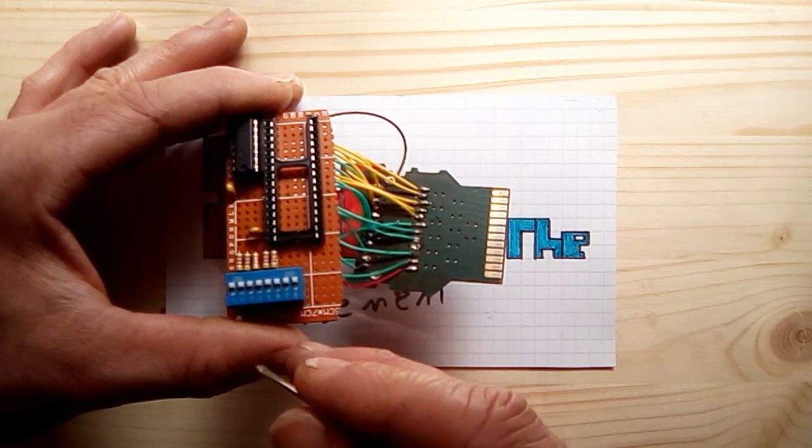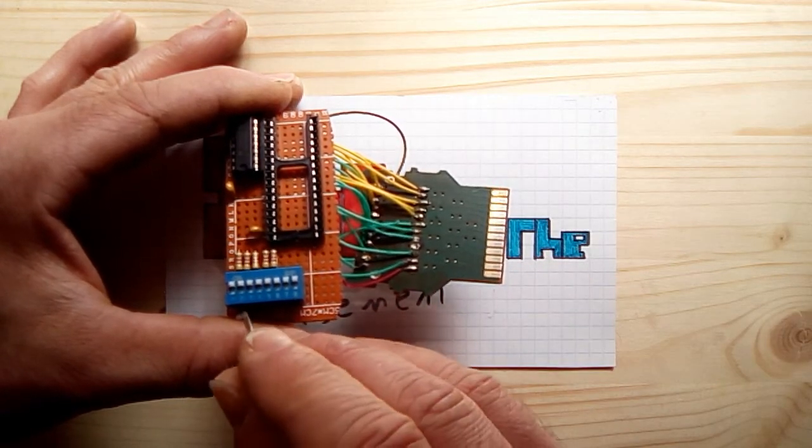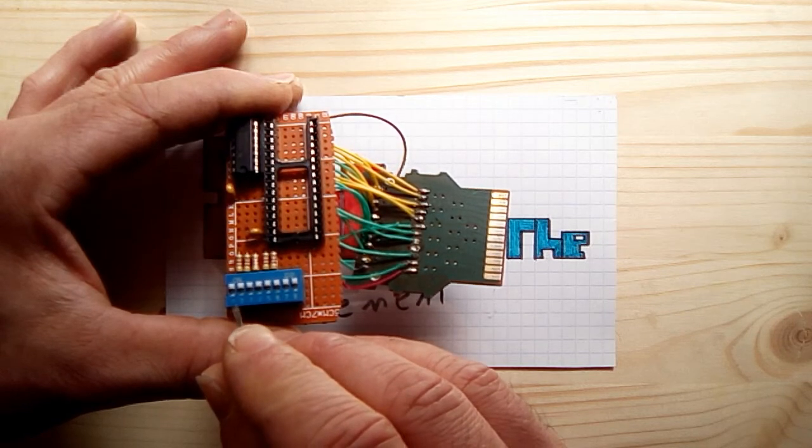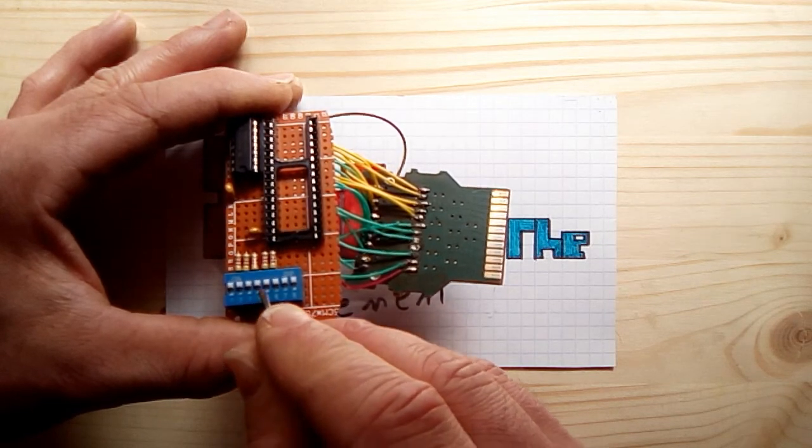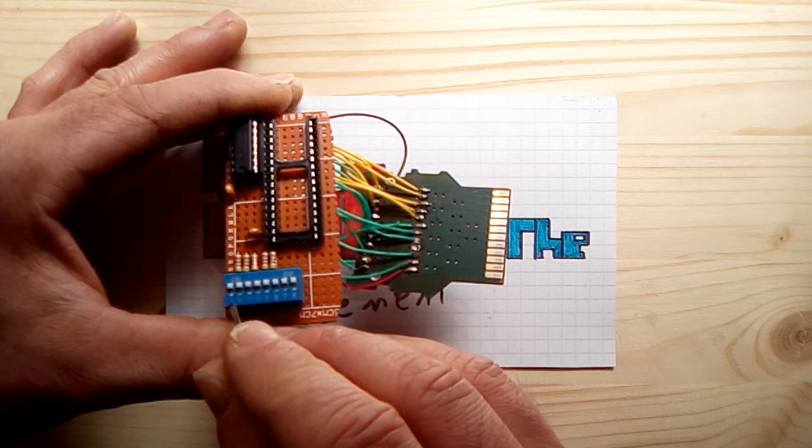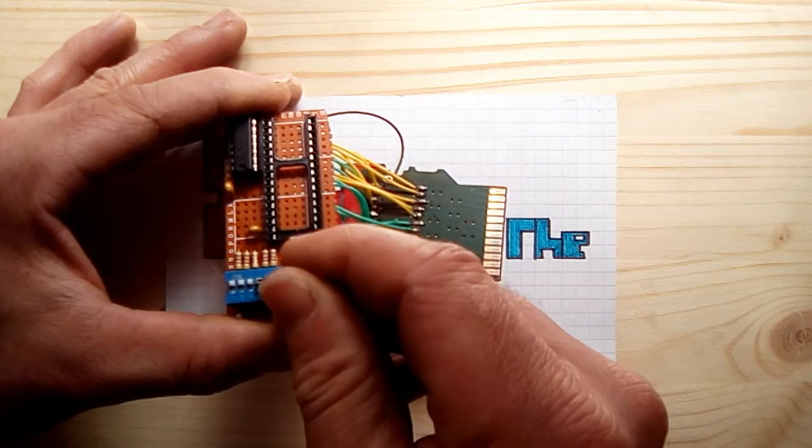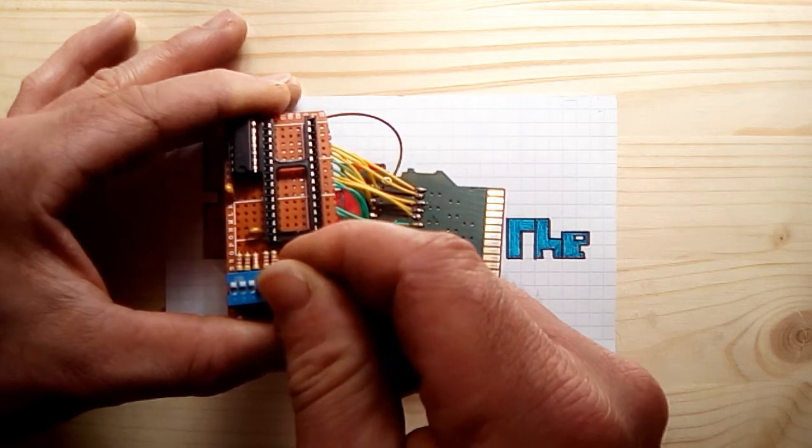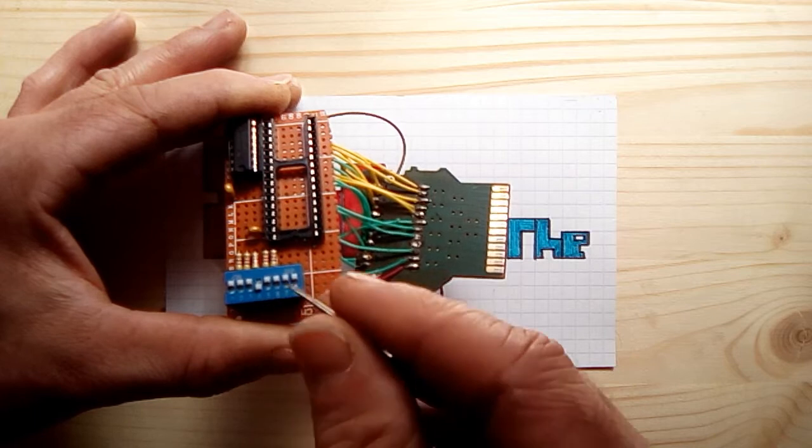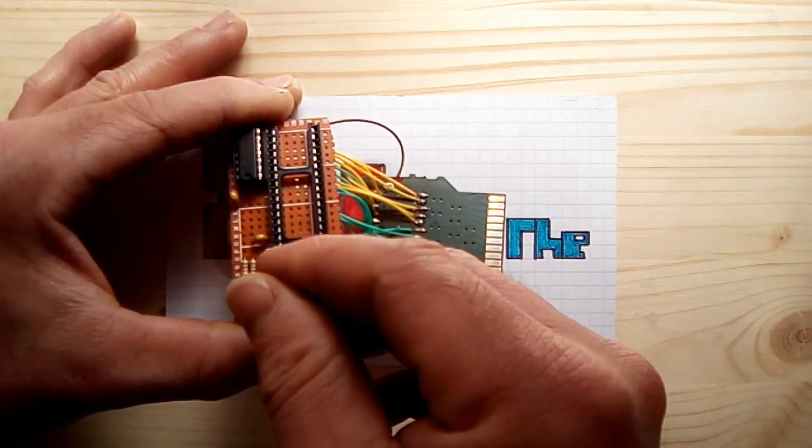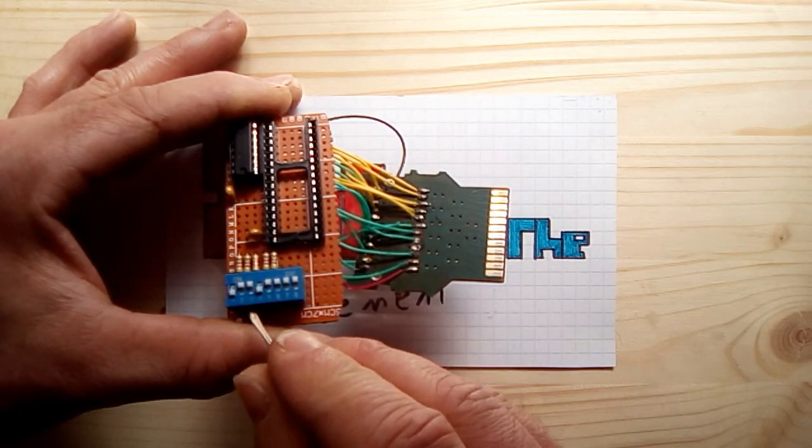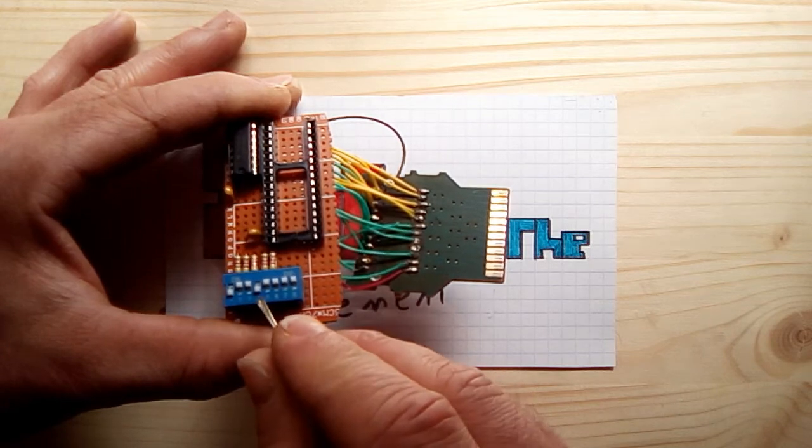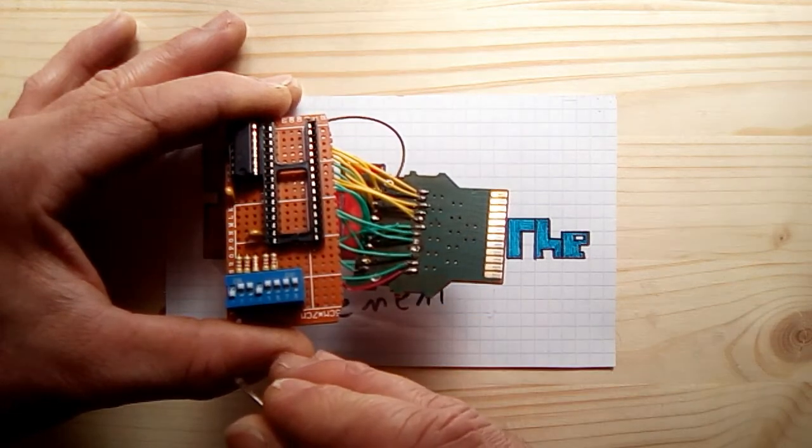So we go zero, and by the time we get to the tenth number we're at number nine. So to pick number nine, we would need to pick, we would need to turn on the switch that has a value of eight, which is this one here, the fourth one, and we would also need to switch on the switch which has a value of one. So there we go, and that's one plus eight gives us nine.